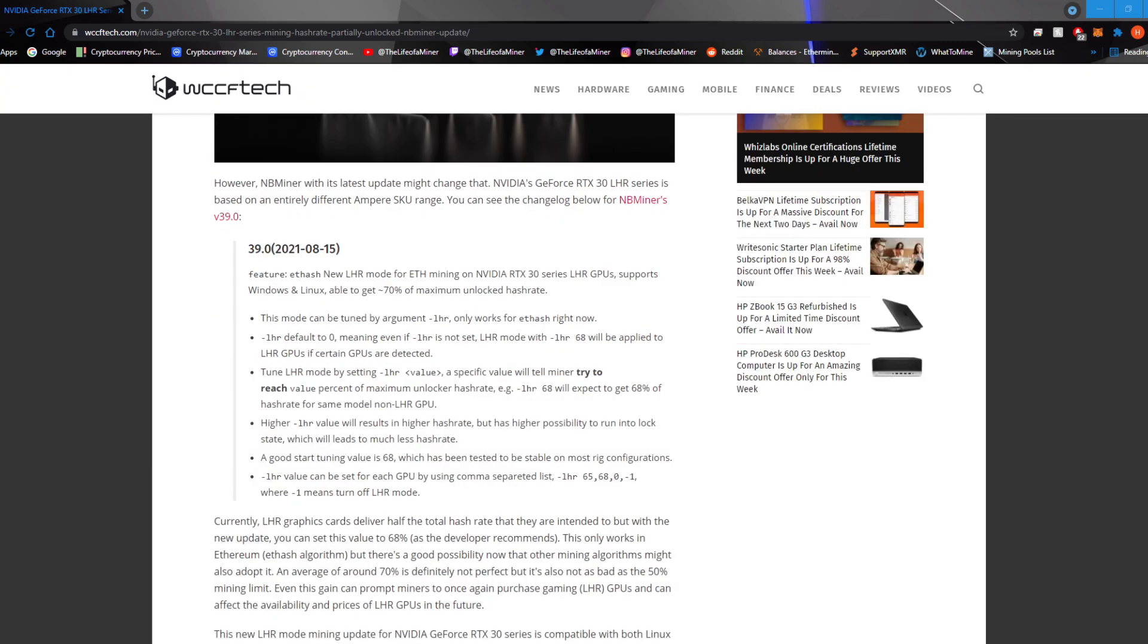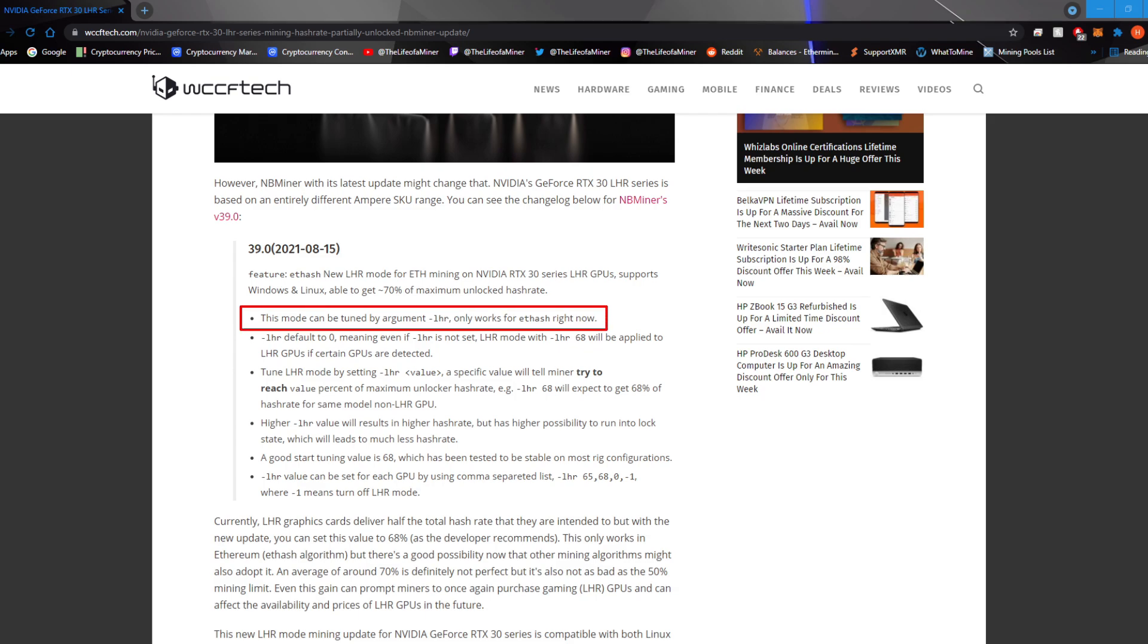Now scrolling down, you'll see the new change log for NB miner version 39.0. It states right here, feature FHash new LHR mode for F mining on NVIDIA RTX 30 series LHR GPUs. Supports Windows and Linux, able to get about 70% of maximum unlocked hash rate. This mode can be turned on by argument dash LHR, only works for FHash right now.